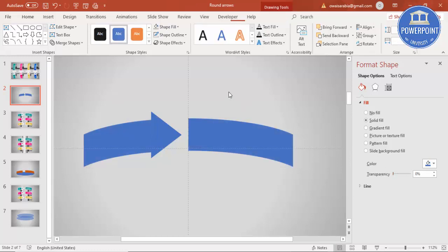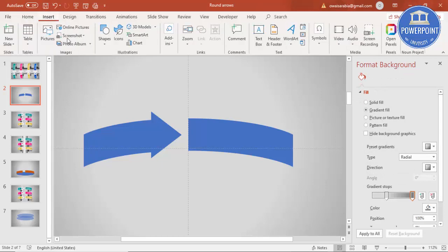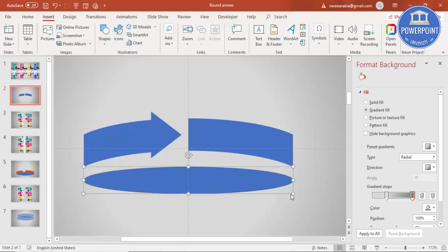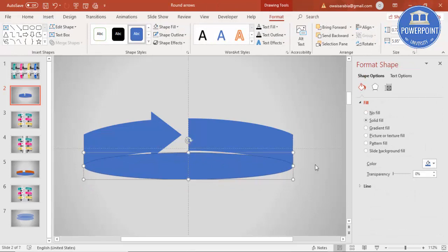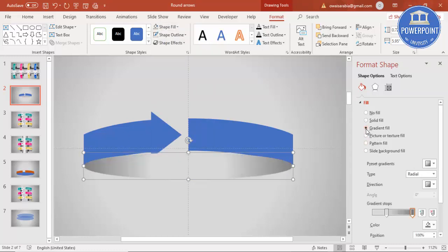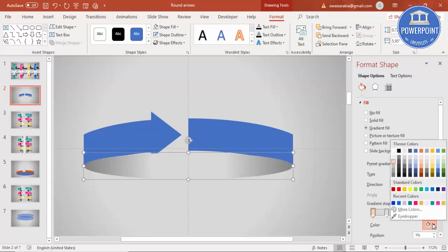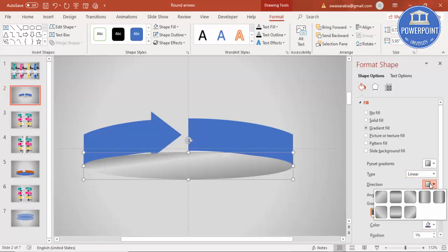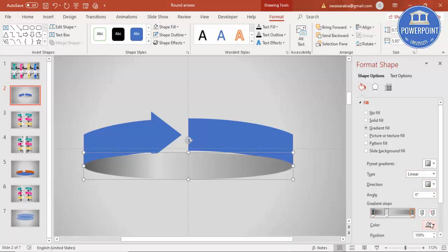Insert an oval shape and use it to cover the join area — now you have a perfect circular arrow. Set the shape outline to no outline, or give it a gray color, or better use a gradient fill on both sides. Make the gradient dark on one side and set the type to Linear. You can add more gradient stops and use different colors to create a nice effect.